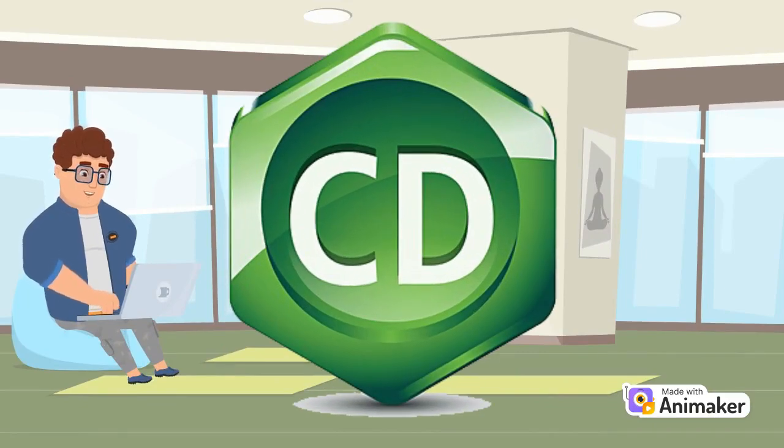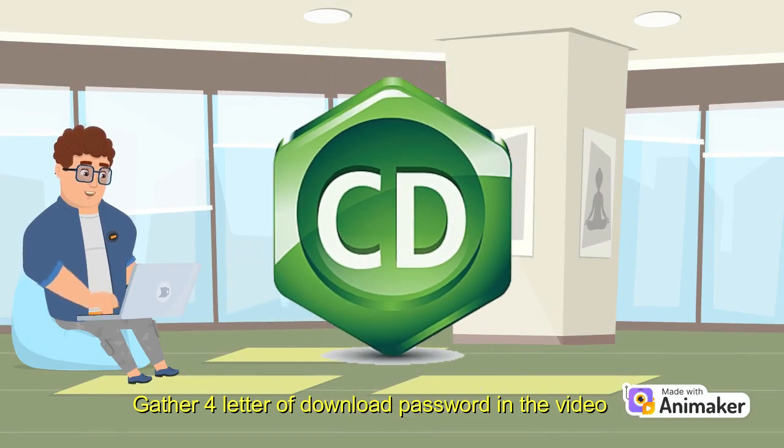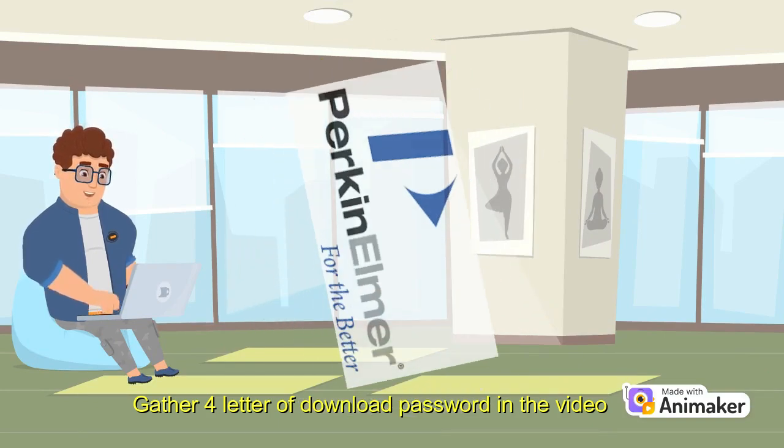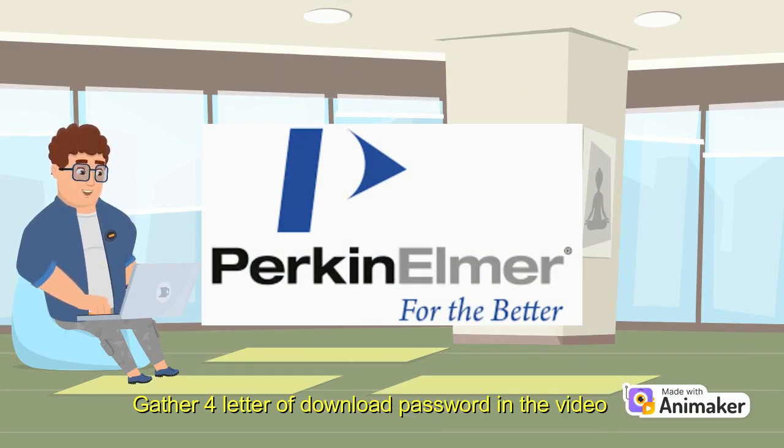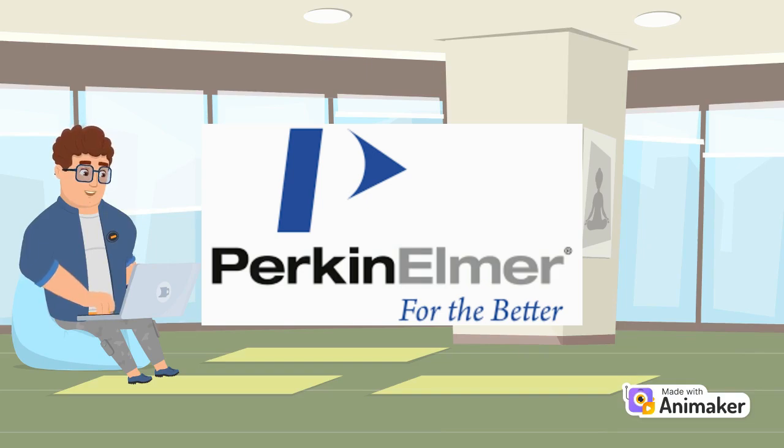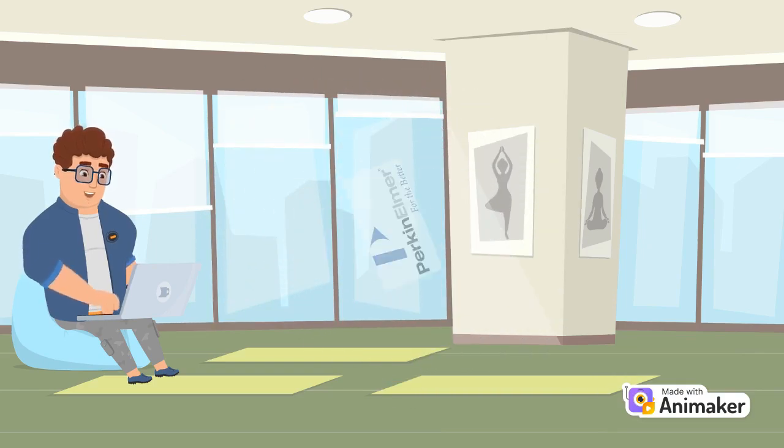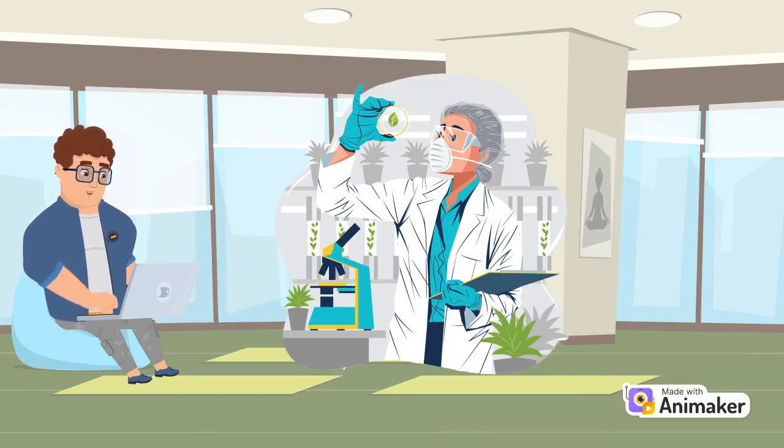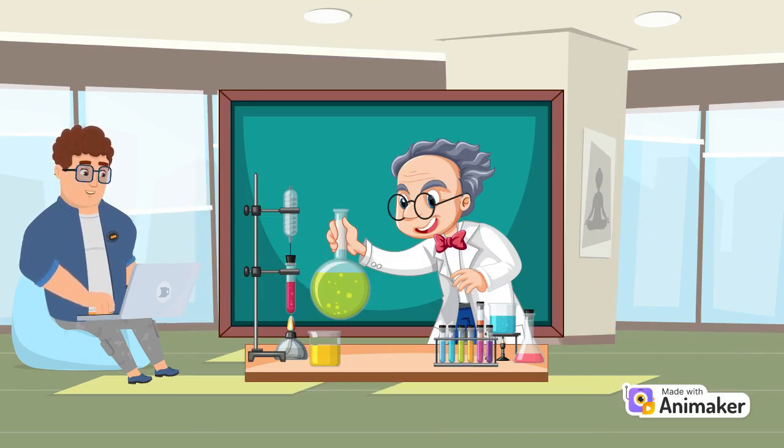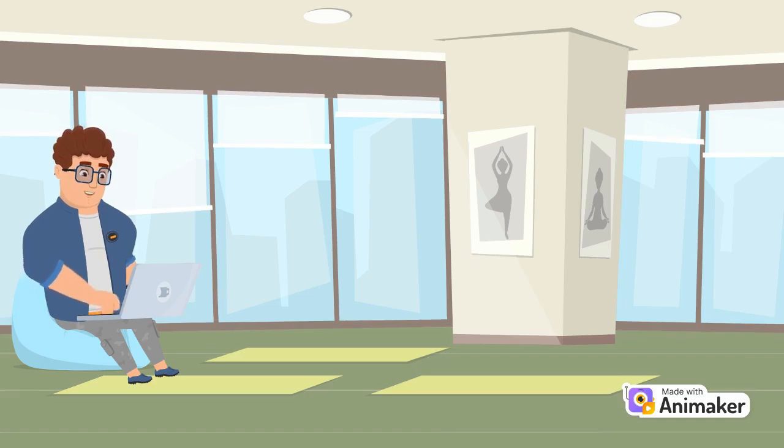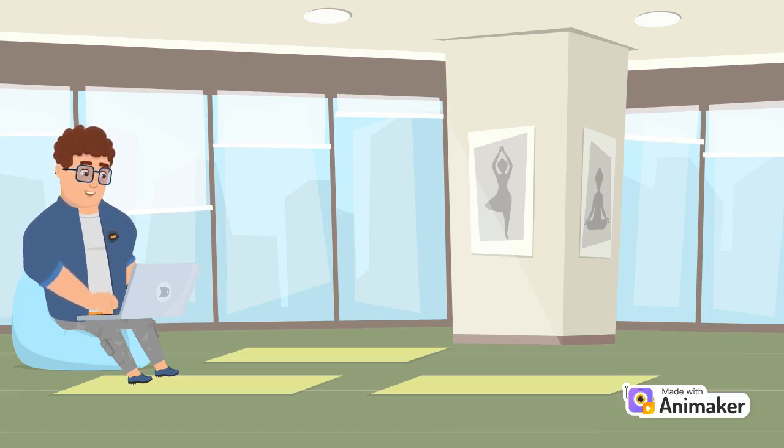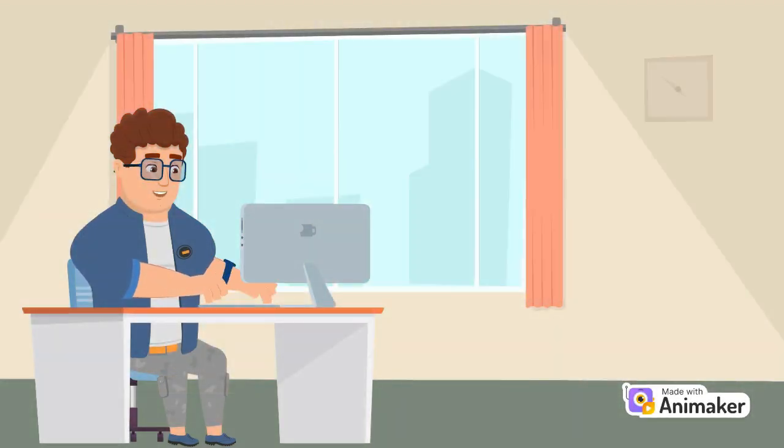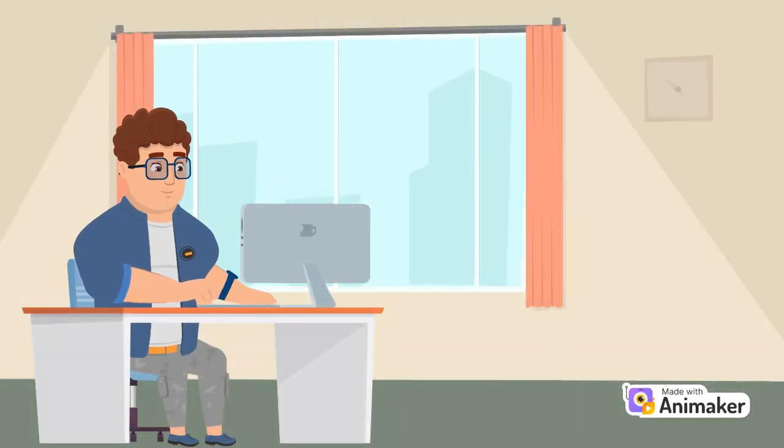ChemDraw Ultra 12.0 is a software application developed by Perkin Elmer for chemical drawing and analysis. It is widely used by chemists, biologists, and other scientists to draw and manipulate chemical structures, reactions, and properties. Here are some of the main features of ChemDraw Ultra 12.0.